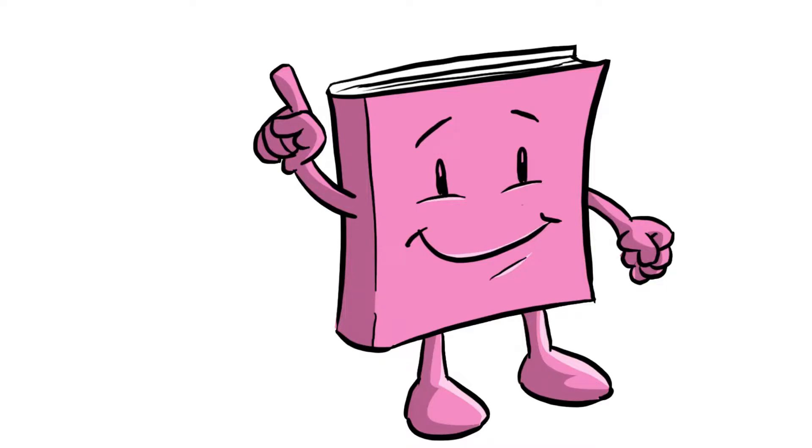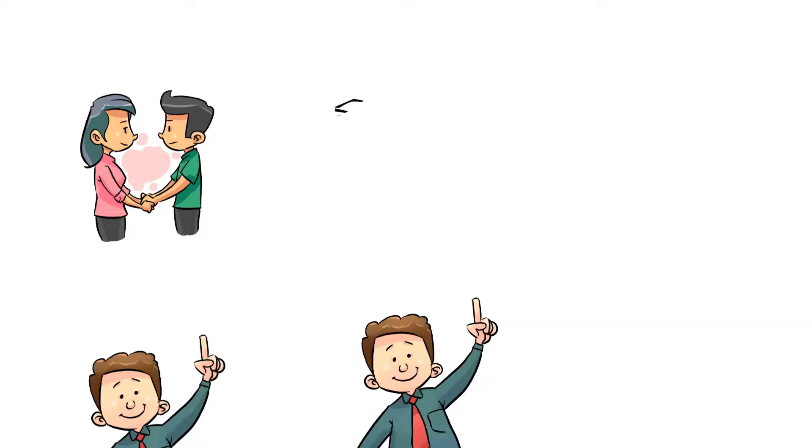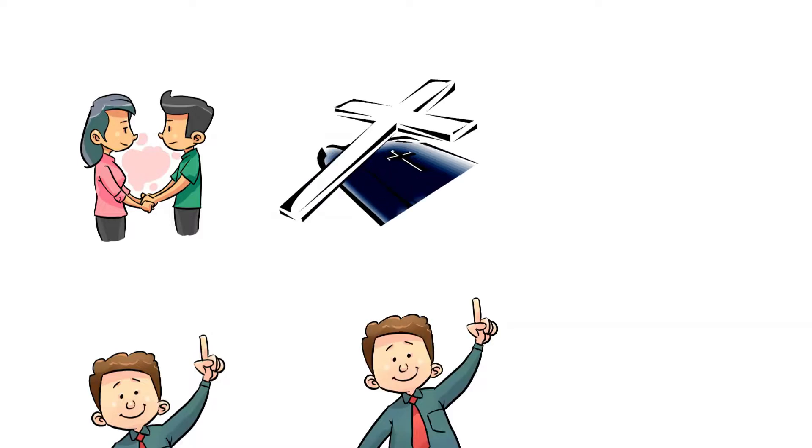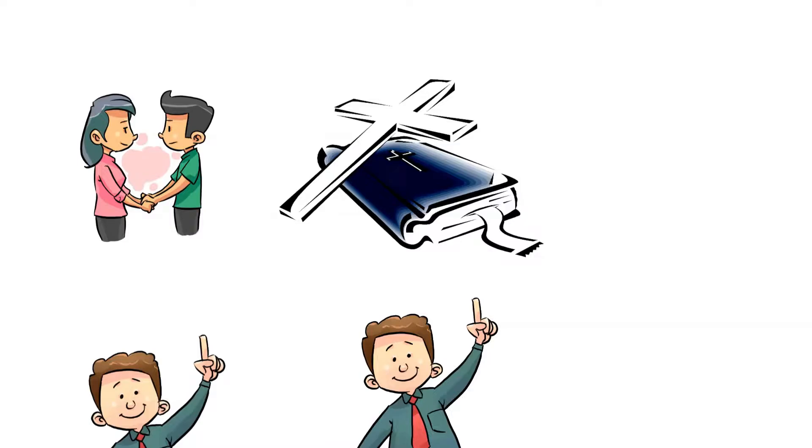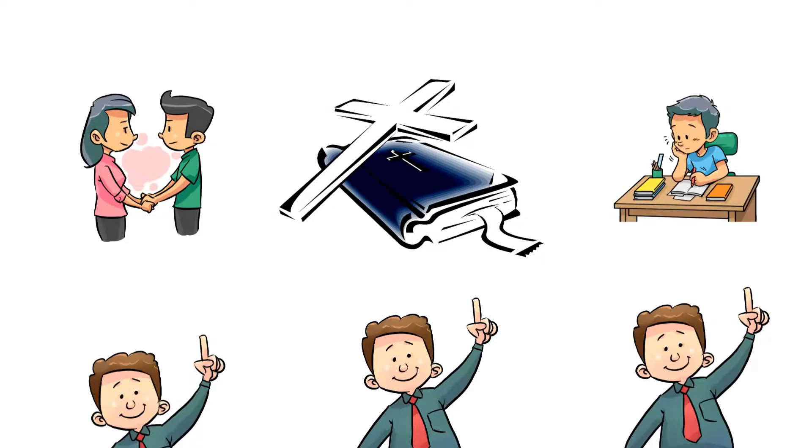This book has a threefold purpose. First, it is an interesting romance. Second, it teaches a moral lesson and proves the natural laws laid down in the Bible. Third, it shows the value of science, foreknowledge and preparedness.